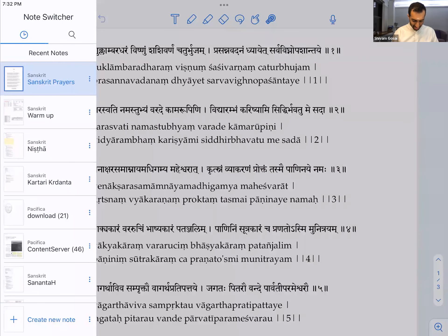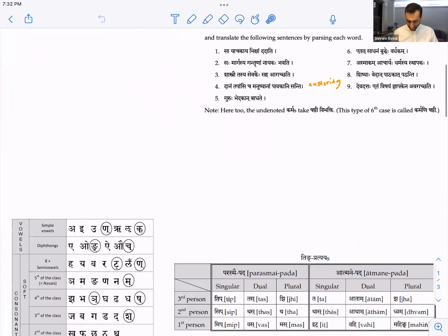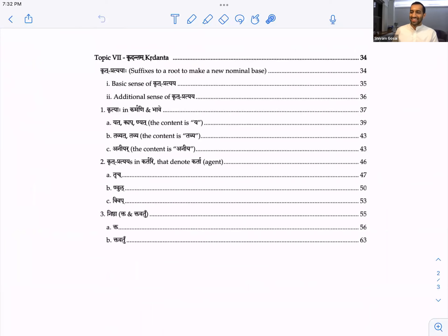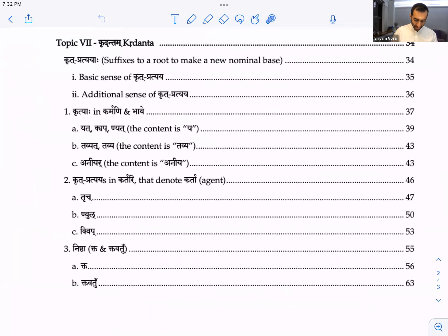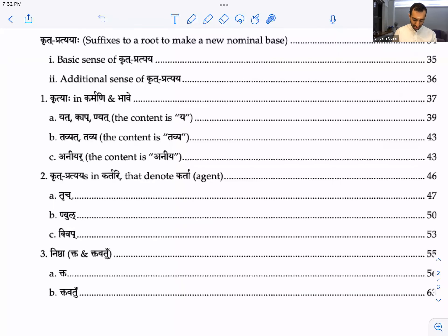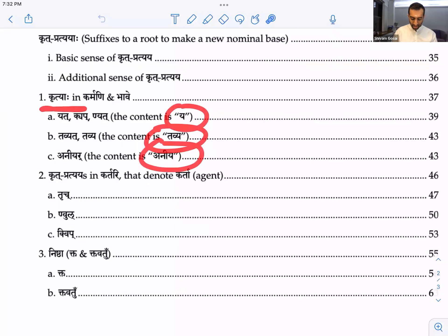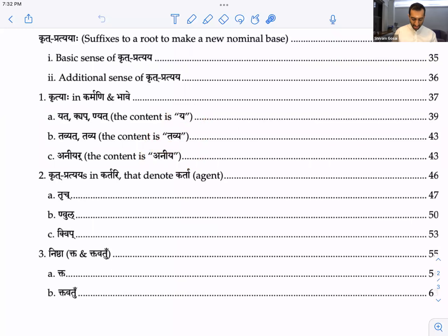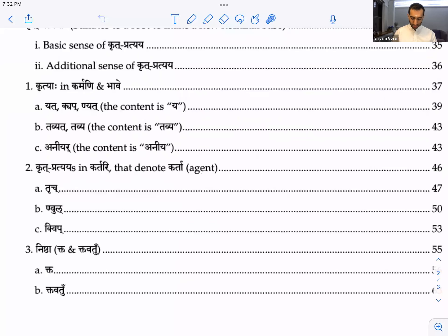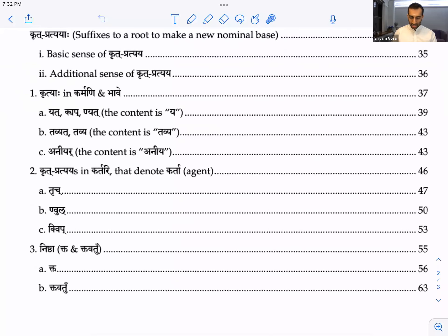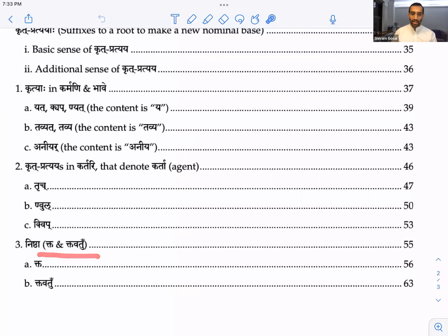Welcome. So today we're going to be continuing with Kridanta. We've seen so far Kridyaha in Karmani and Bhave — the Ya type, Tavya and Aniya, all called Kridyaha. Then we finished the topic of Kartari Kridanta — the Krita Pratyayas which are Kartari, that denote the Karta. We saw Trich, Ghul and Quip. Now we'll be seeing Nishtha, which are called Kta and Tavatu. This is all in the book, pages 55 to 63 — we'll be seeing pages 55 and 56 today.